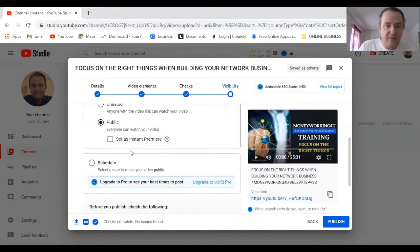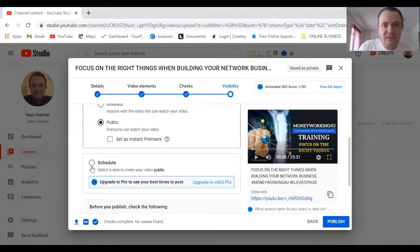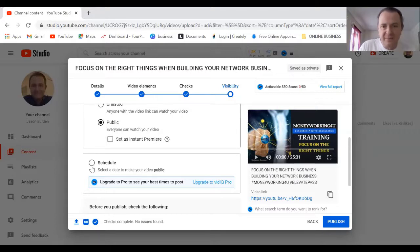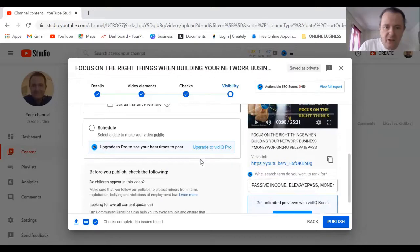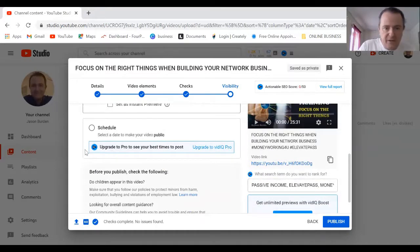There are other settings that you can schedule a meeting, so you can actually set up all your films for the week. But that's up to you.